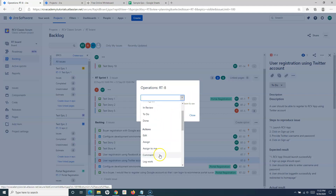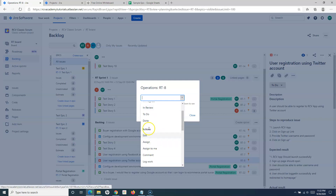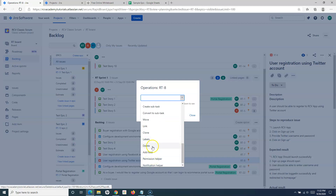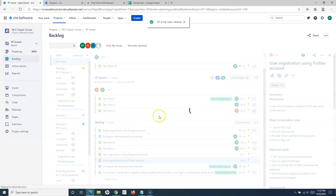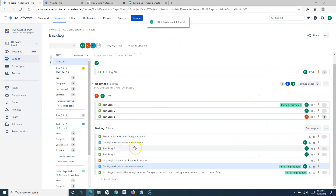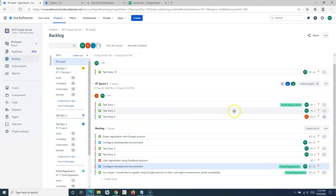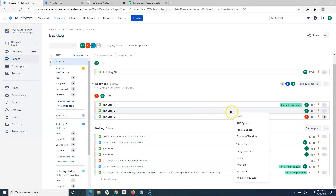From the operations dropdown you can select the delete option. There are many options, and this is the shortcut you can use. You can also choose workflow options or actions. Within the actions you will have the delete option. Select the delete option, click on delete, and that defect got deleted. This is how you delete issues from Jira.